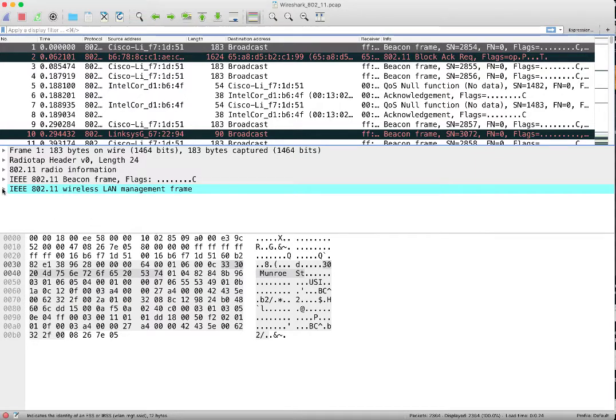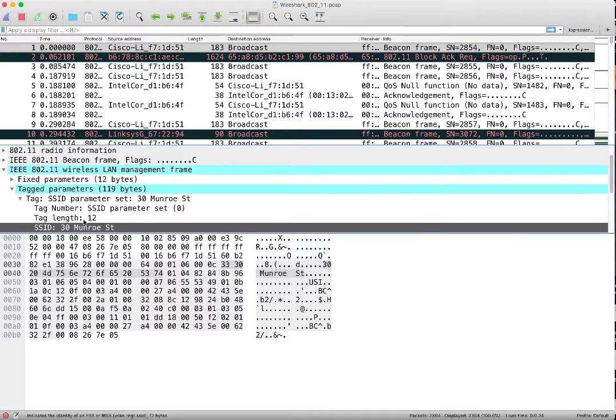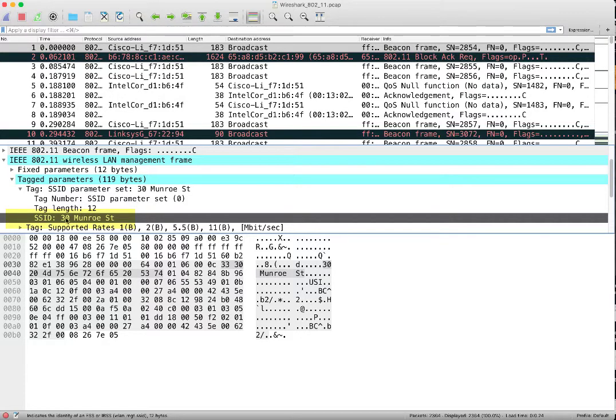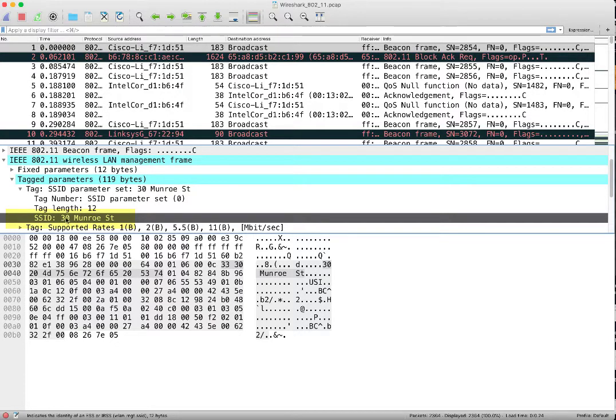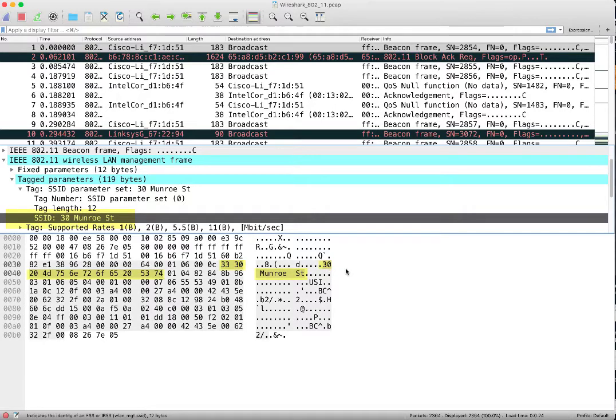So if I expand down here and I look down here, the SSID for this particular frame is advertising an SSID for a wireless network, and it's 30 Monroe Street. And if I click there and select it, you can see—I can't move my mouse over it because if I move my mouse down there I think I'll lose that. But you can see how 30 Monroe Street is highlighted because I have it selected up here.